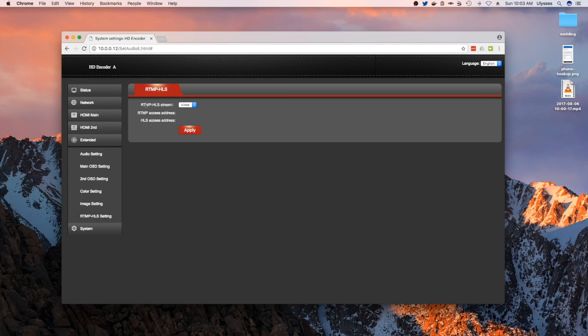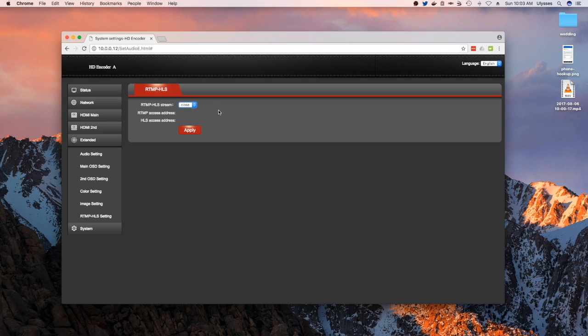And then lastly, you have the RTMP HLS stream if you want to stream using this device. So it basically acts as a server - RTMP or HLS server. So it's quite nice.